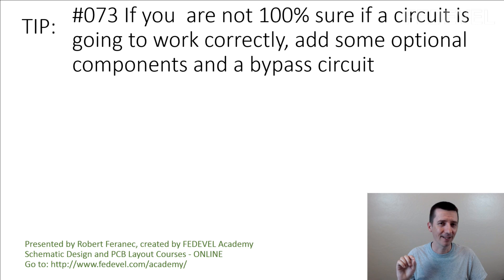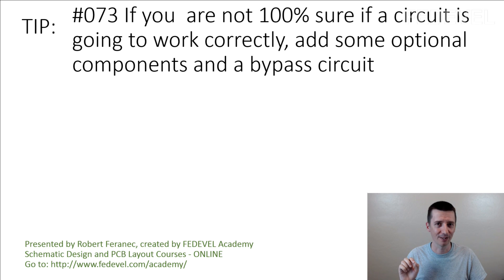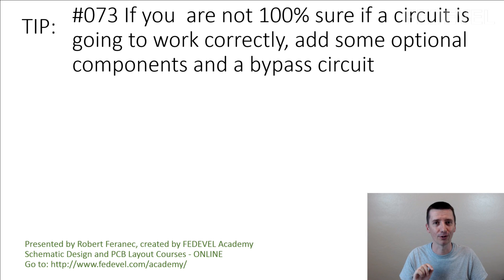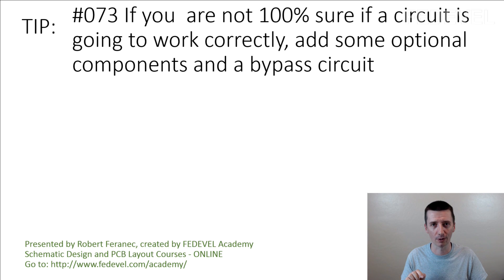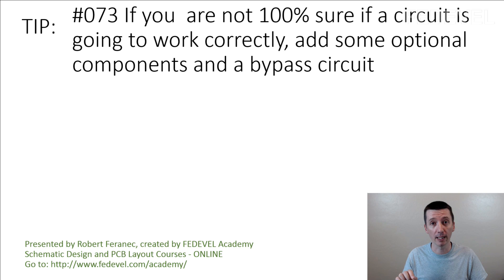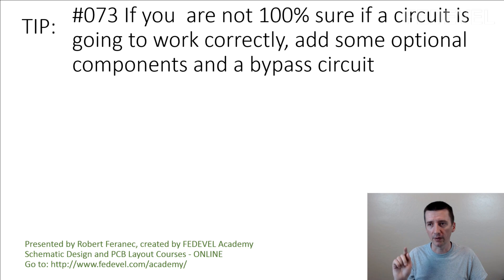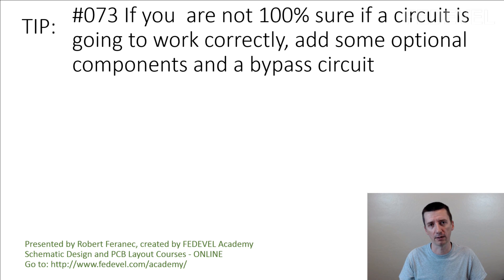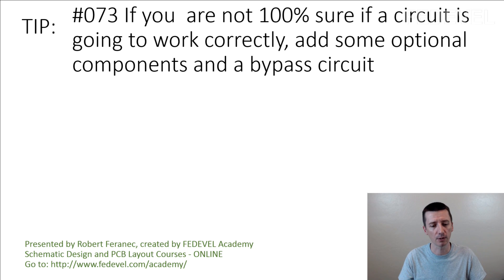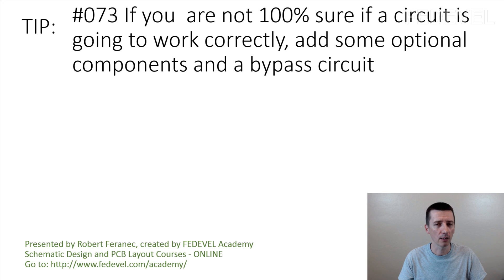We had a very similar tip, do you remember? What is the best approach to do if you are not sure if a circuit is going to work? The best approach is to build a test circuit. This tip is a little bit different because there may be some situations when you cannot really use a test circuit.